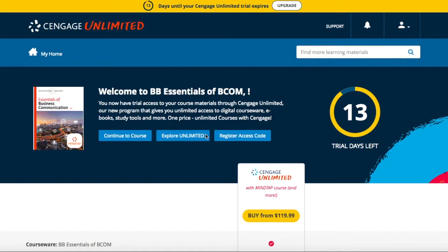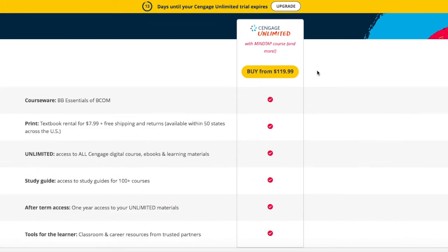If you've already purchased a MindTap access code, you can enter your access code number by clicking 'Register Access Code.' This number here represents the number of days left in your trial period. After your trial period expires, you'll need to enter your access code or purchase access to MindTap. MindTap is included within Cengage Unlimited, so you can purchase Cengage Unlimited access or access to this MindTap course only.